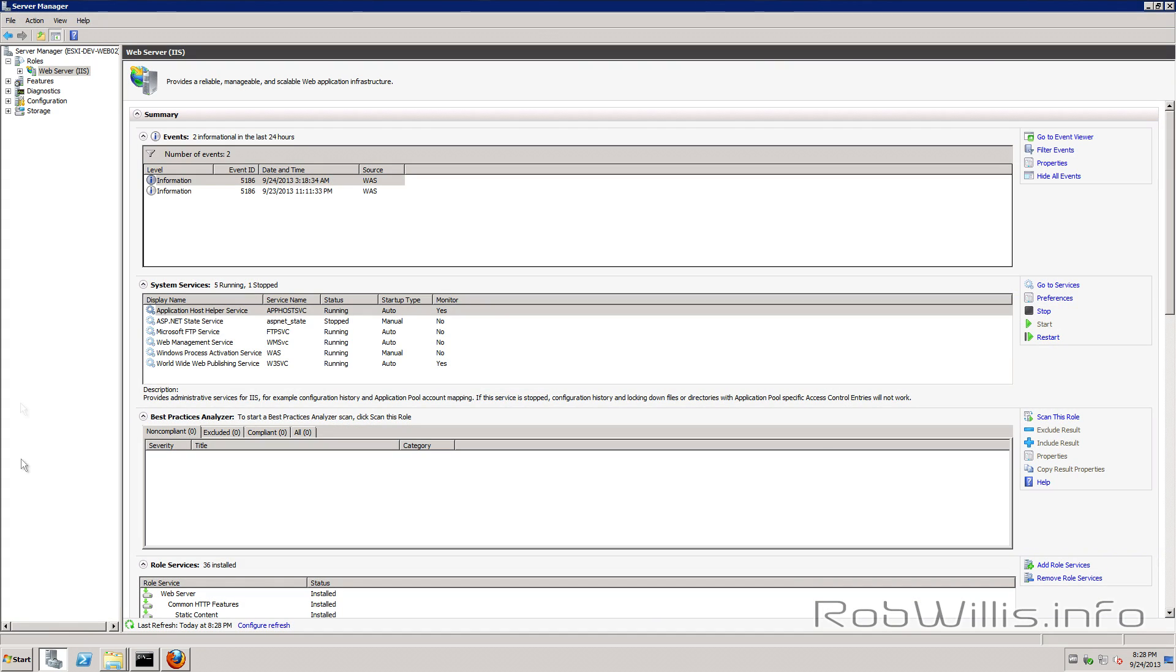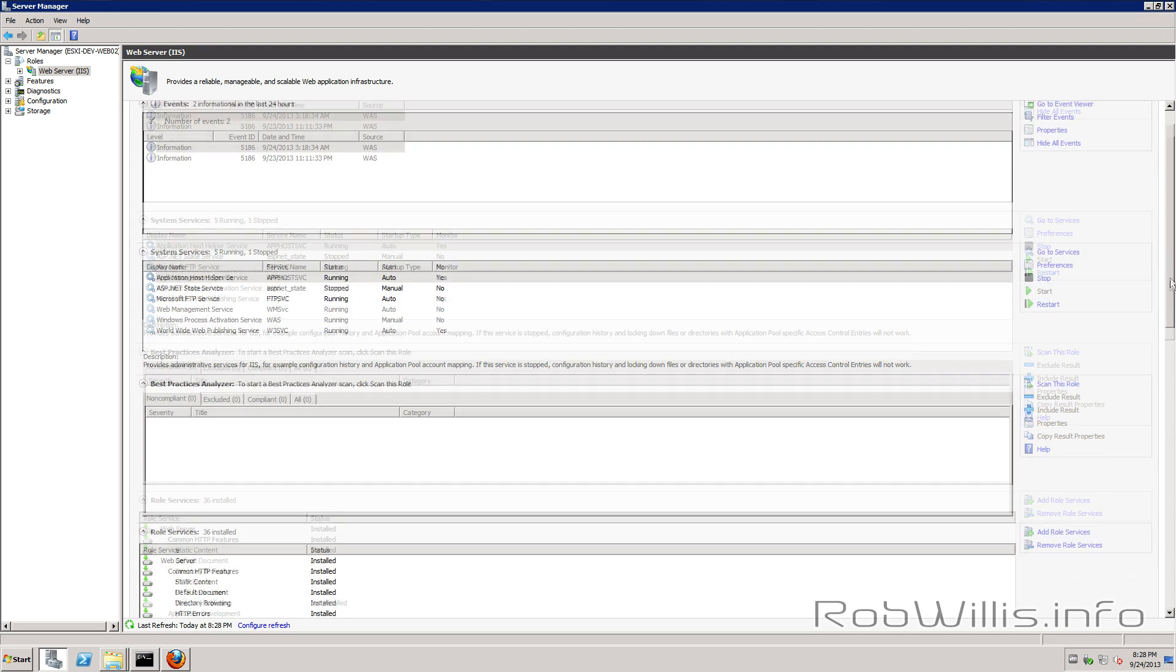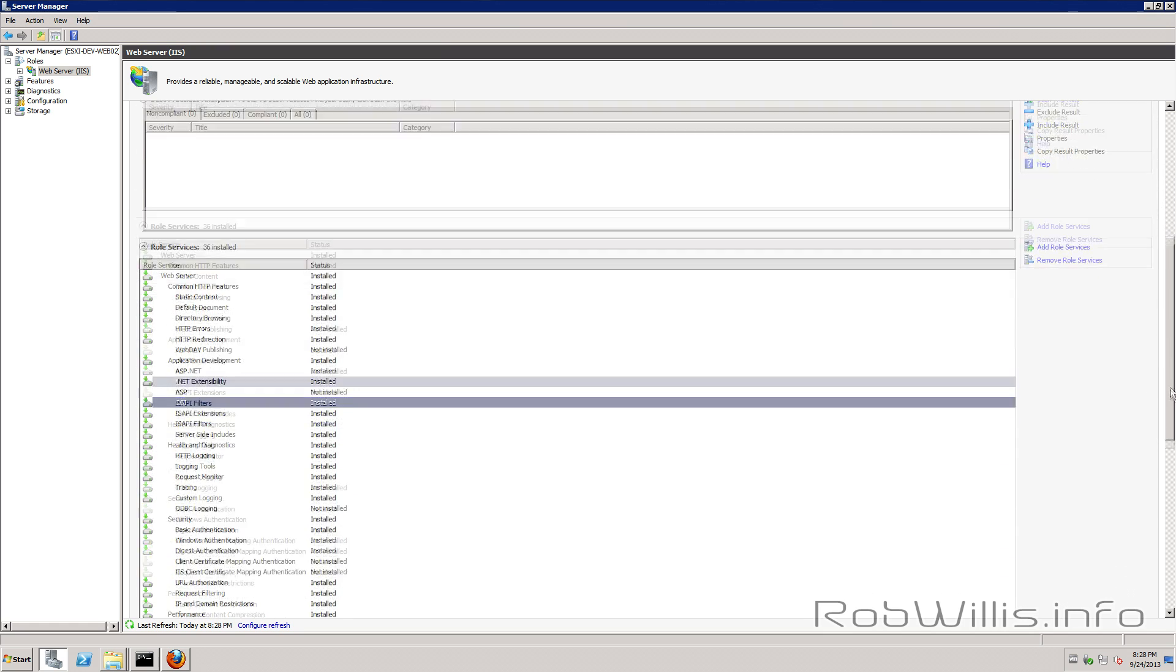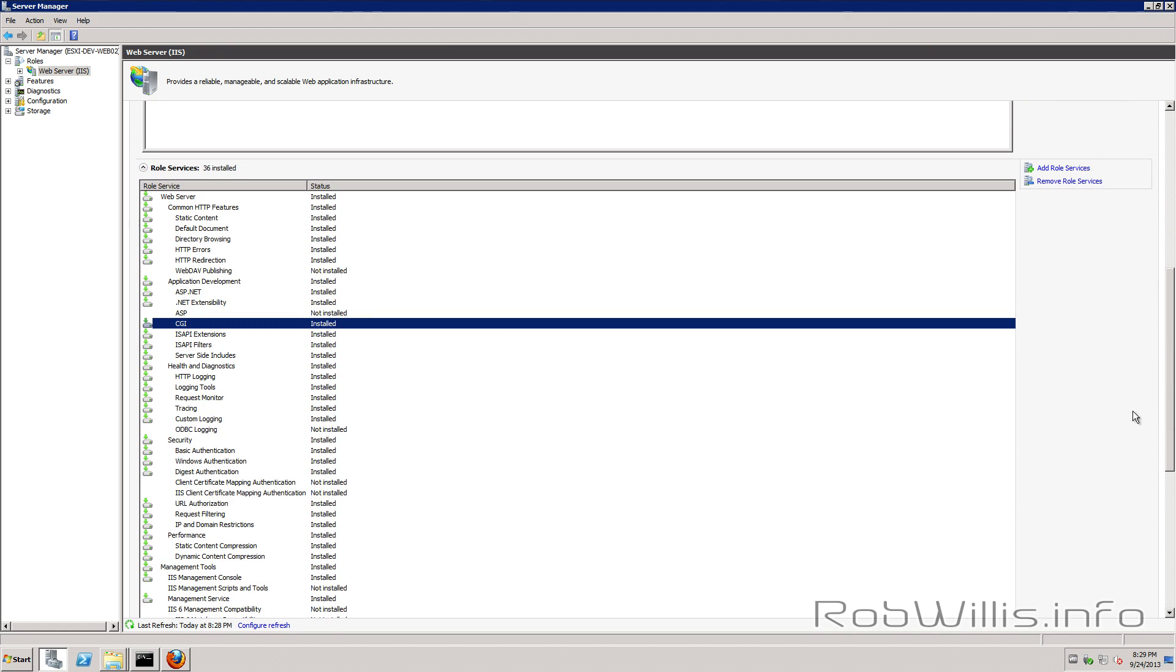So let's head over to the server manager and you see under roles I have the web server or IIS and you just want to scroll down here and take a look at the role services. So one thing you want to make sure you install is the CGI service.